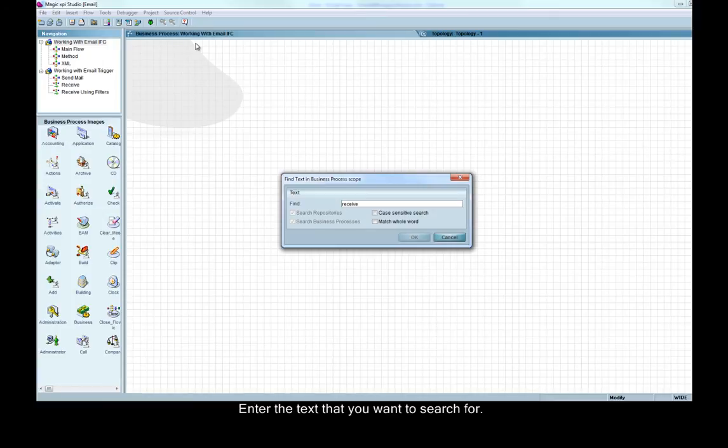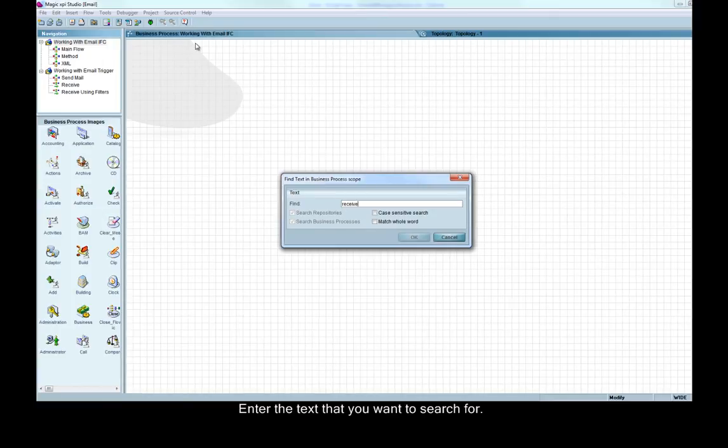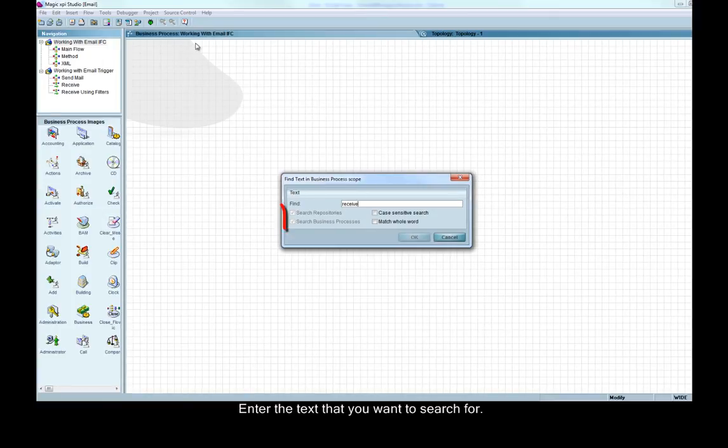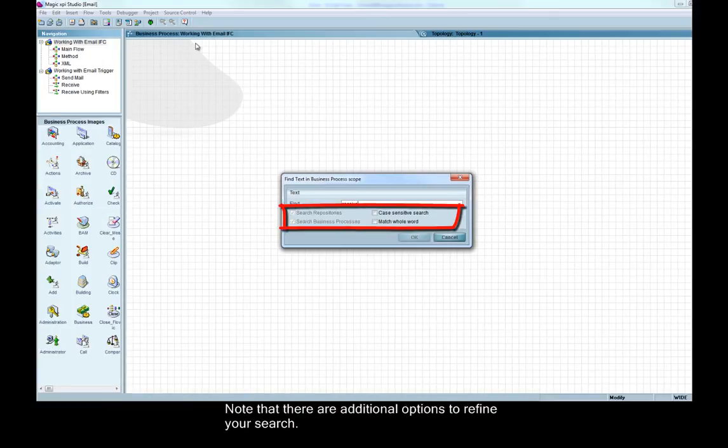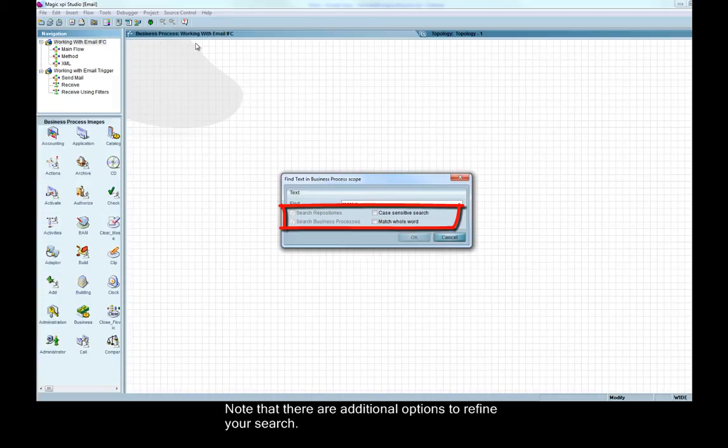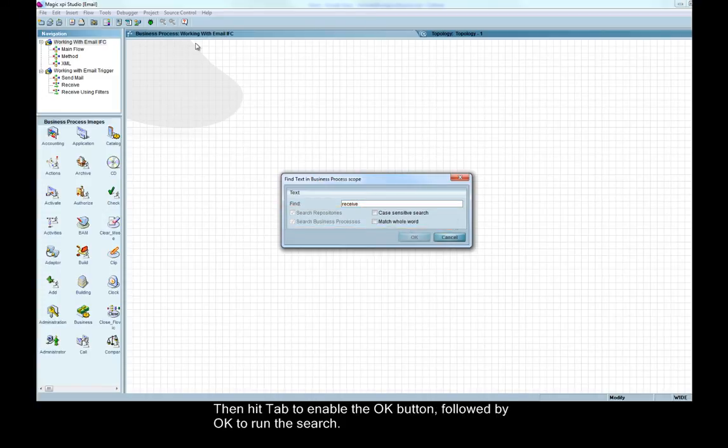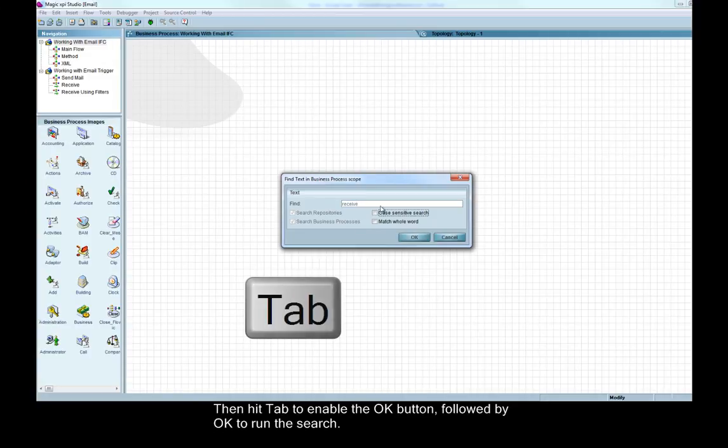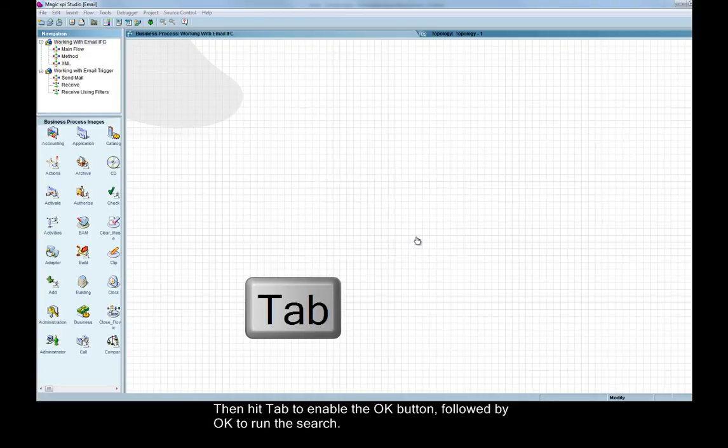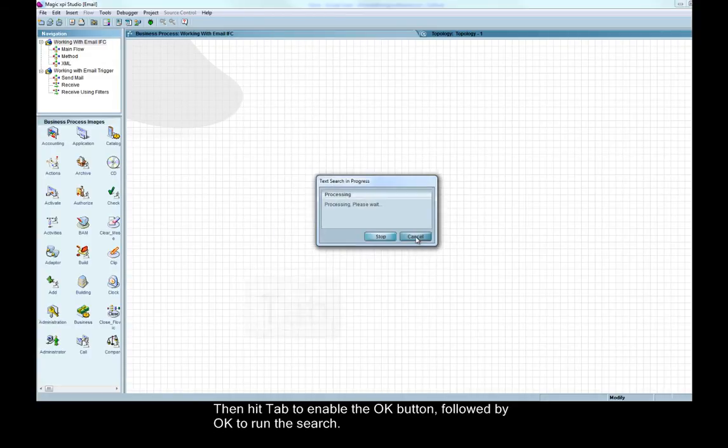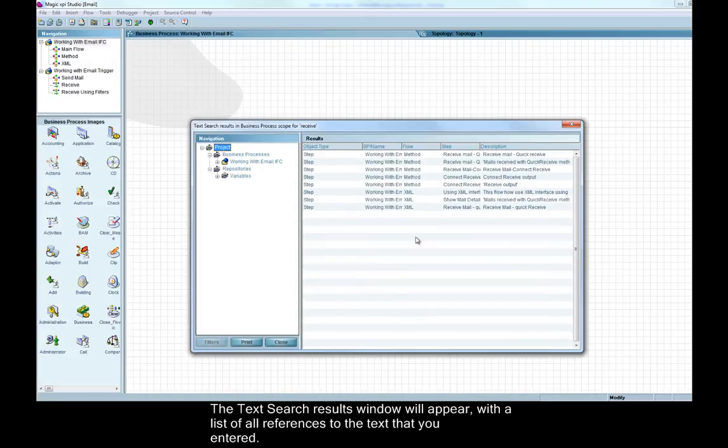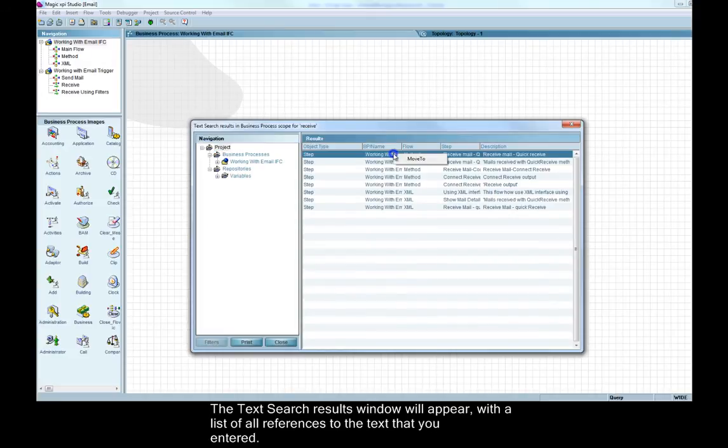Enter the text that you want to search for. Note that there are additional options to refine your search. Then hit Tab to enable the OK button, followed by OK to run the search.